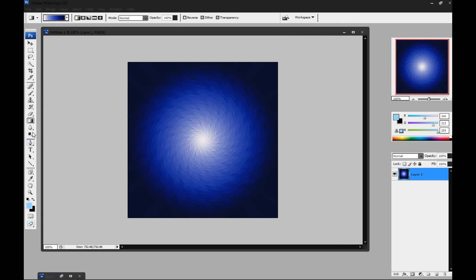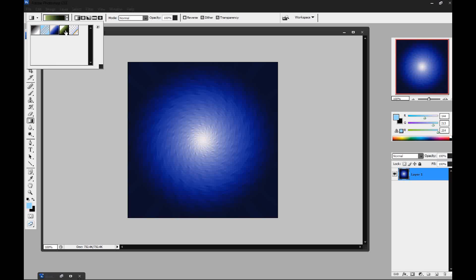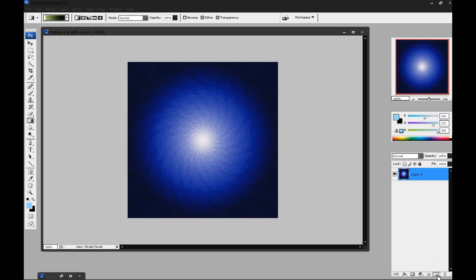You're going to go back to your gradient tool. And this time you're going to choose the green gradient. You're going to stay in the special effects and go to the green gradient. You're going to make a new layer and then just go from top to bottom.